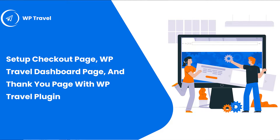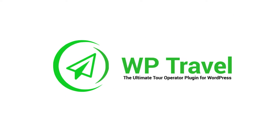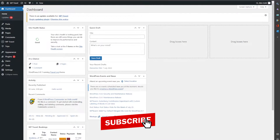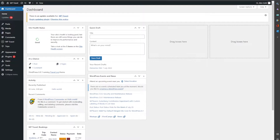Hello everyone and welcome back to another video. In this one we are going to be learning how to set up the checkout page, debuttravel dashboard page, and thank you page in the debuttravel plugin. The debuttravel plugin provides a feature regarding these pages which you can add to your front end. To know how to set up these pages, please follow this step-by-step guide.